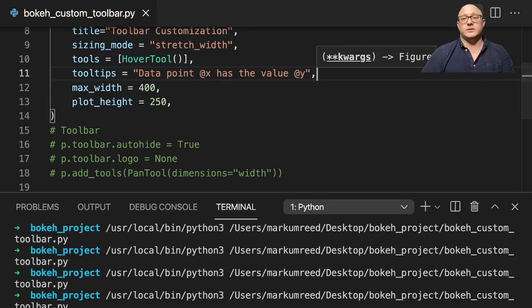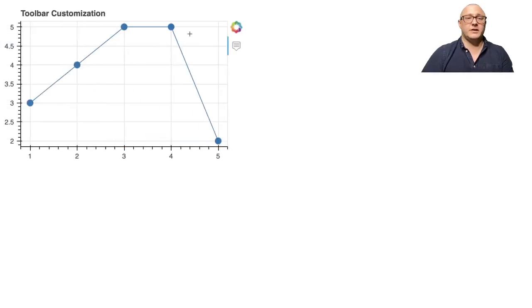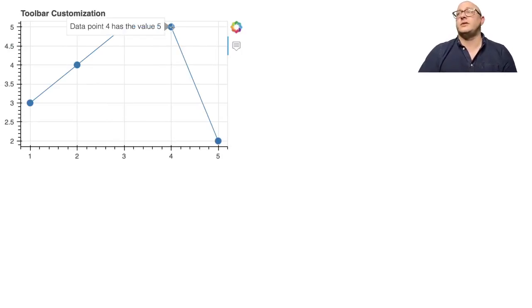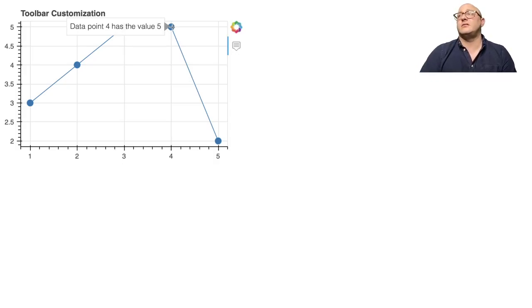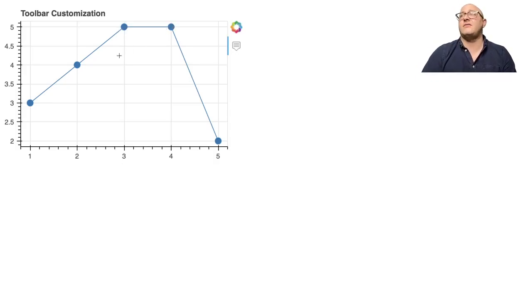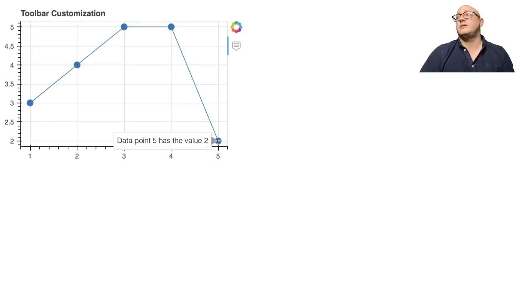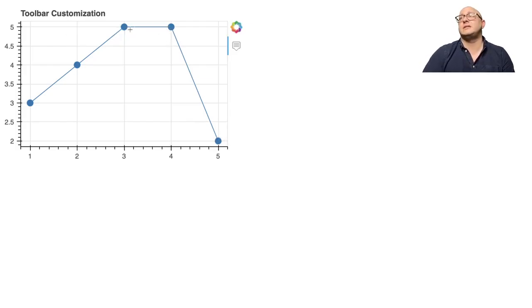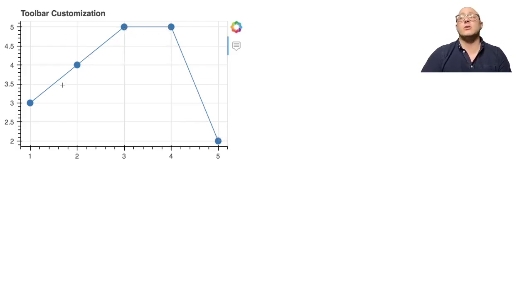So then now, whenever we run this tool tip, we're actually going to get something kind of fun. So when we actually get to those, it actually fills in that data for us with data point four has a value of five here. Data point two has a value of four here. Data point five has a value of two. So again, we can go through and you can customize these tool tips to have a large amount of data.